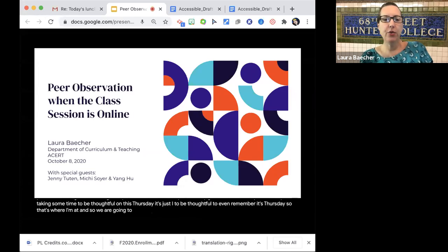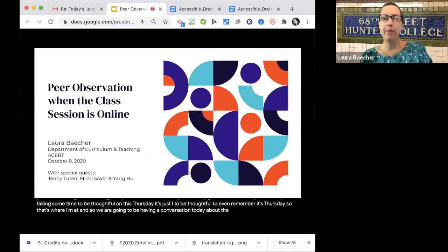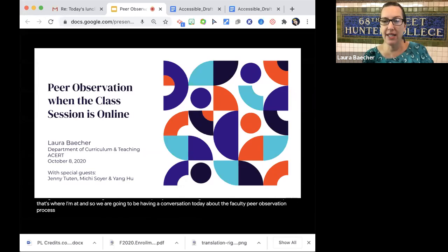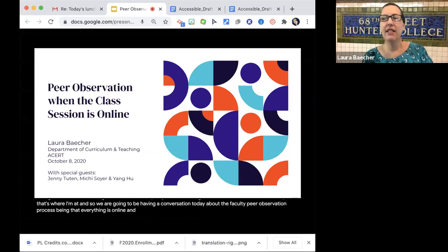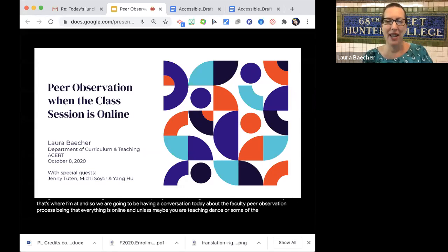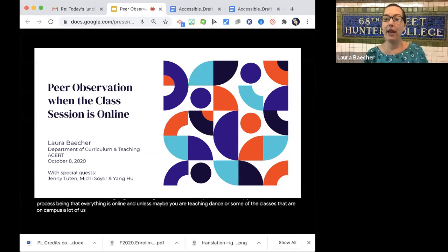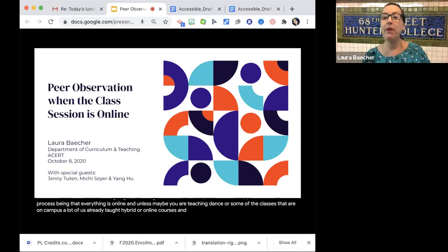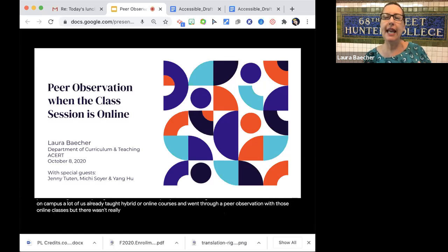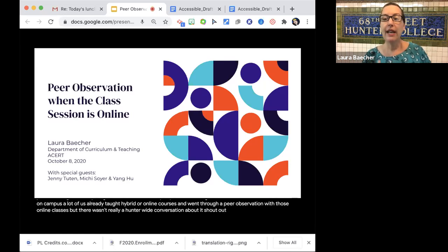We are going to be having a conversation today about the faculty peer observation process, being that everything is online. Unless maybe you are teaching dance or some of the classes that are on campus, a lot of us already taught hybrid or online courses and went through a peer observation with those online classes.